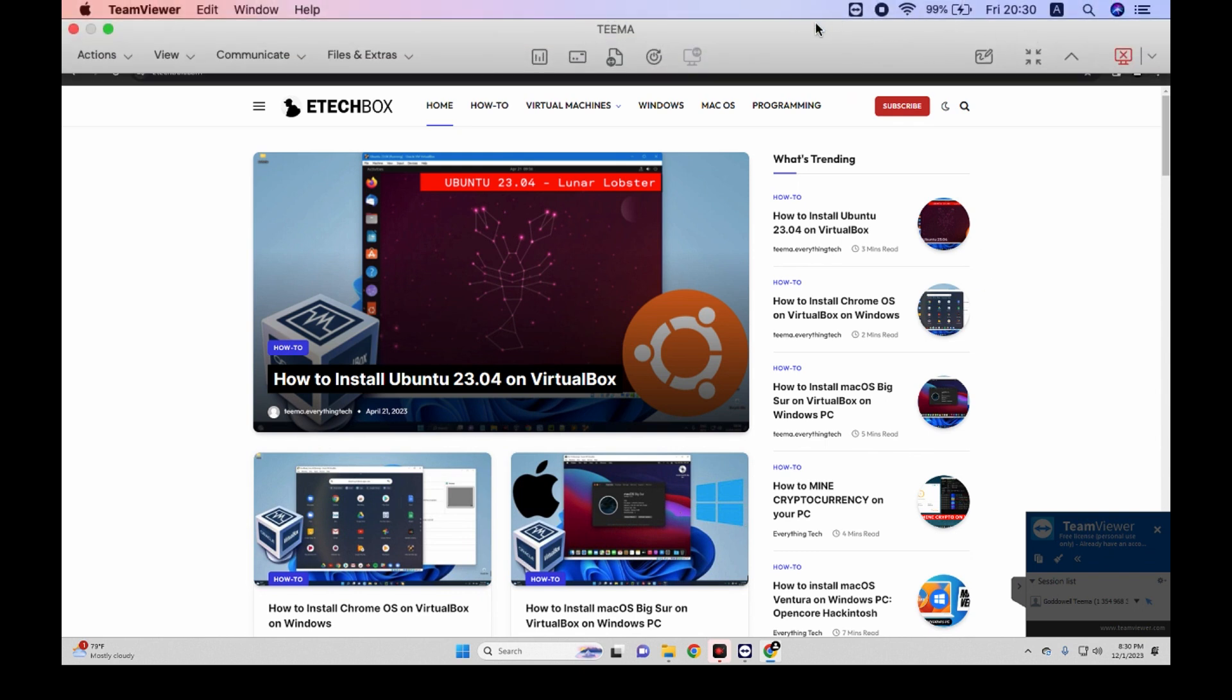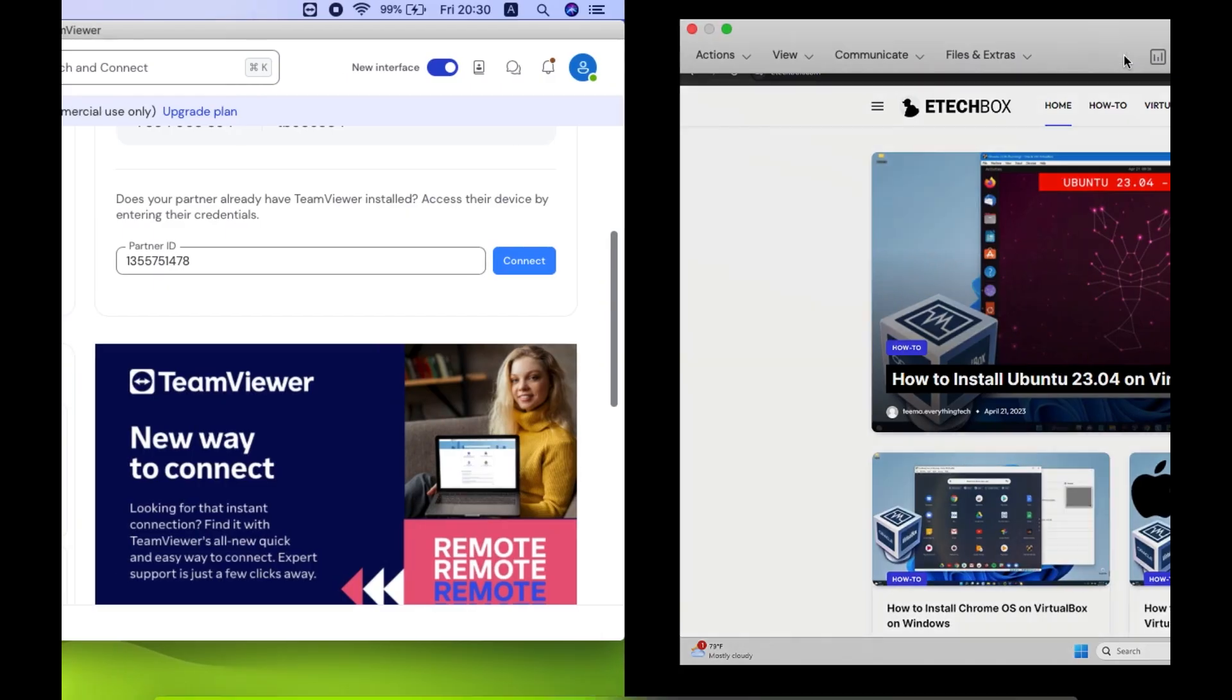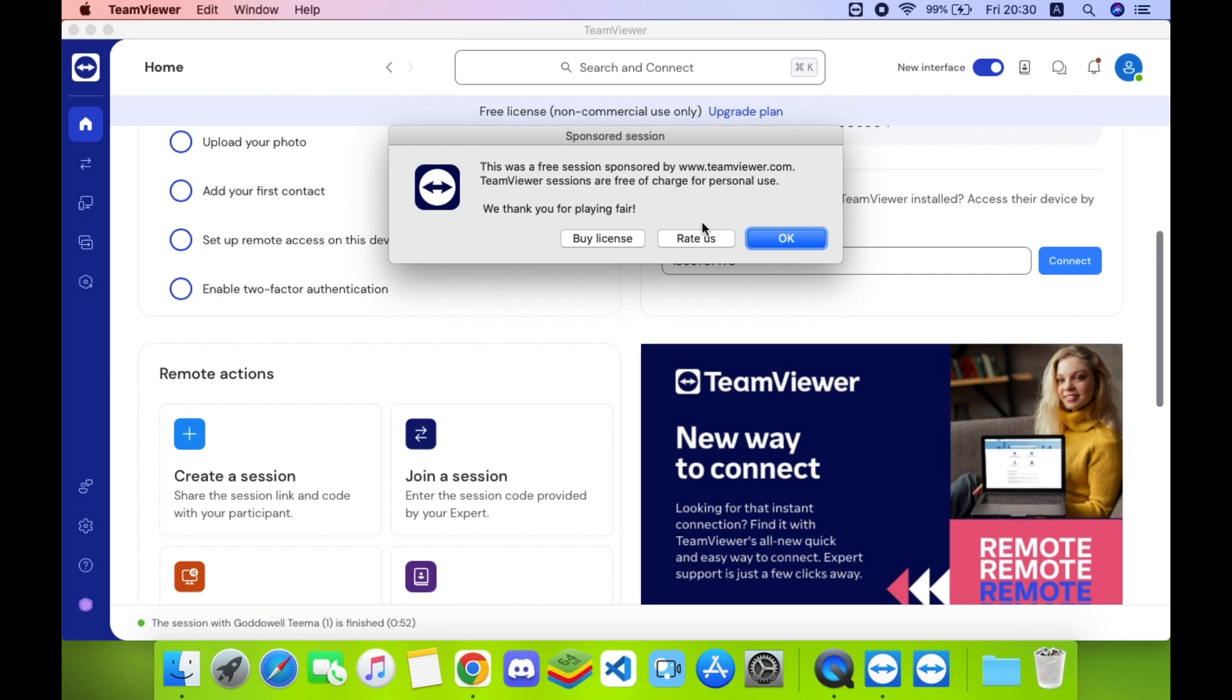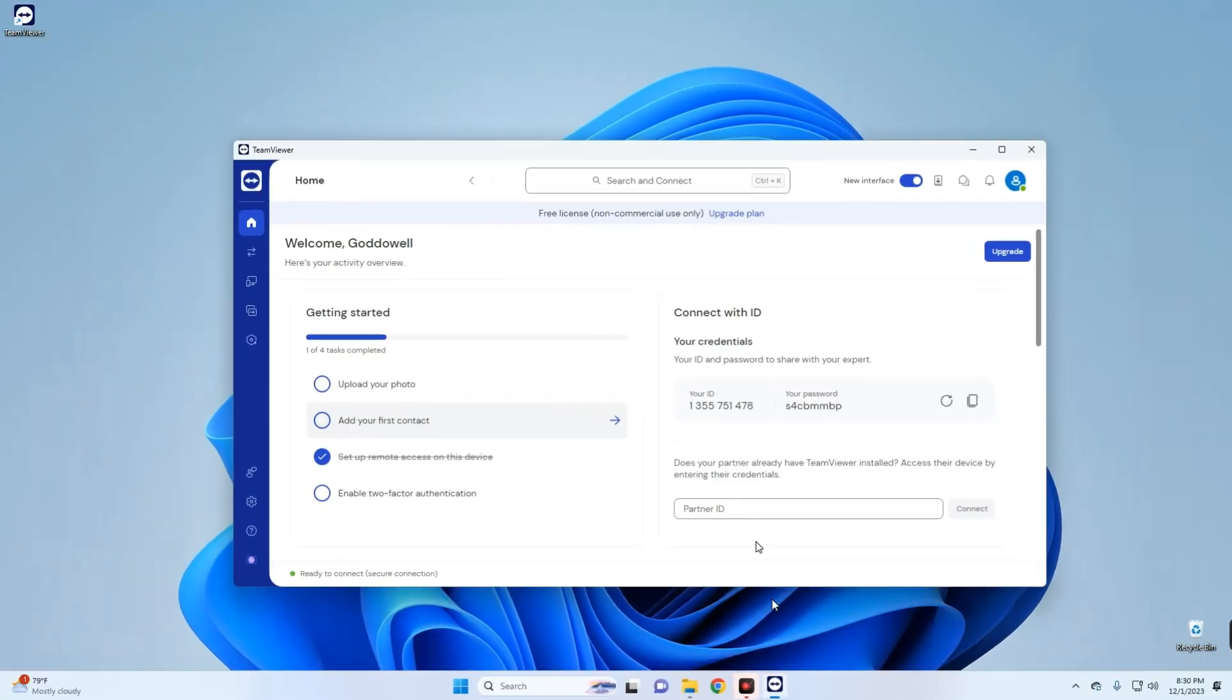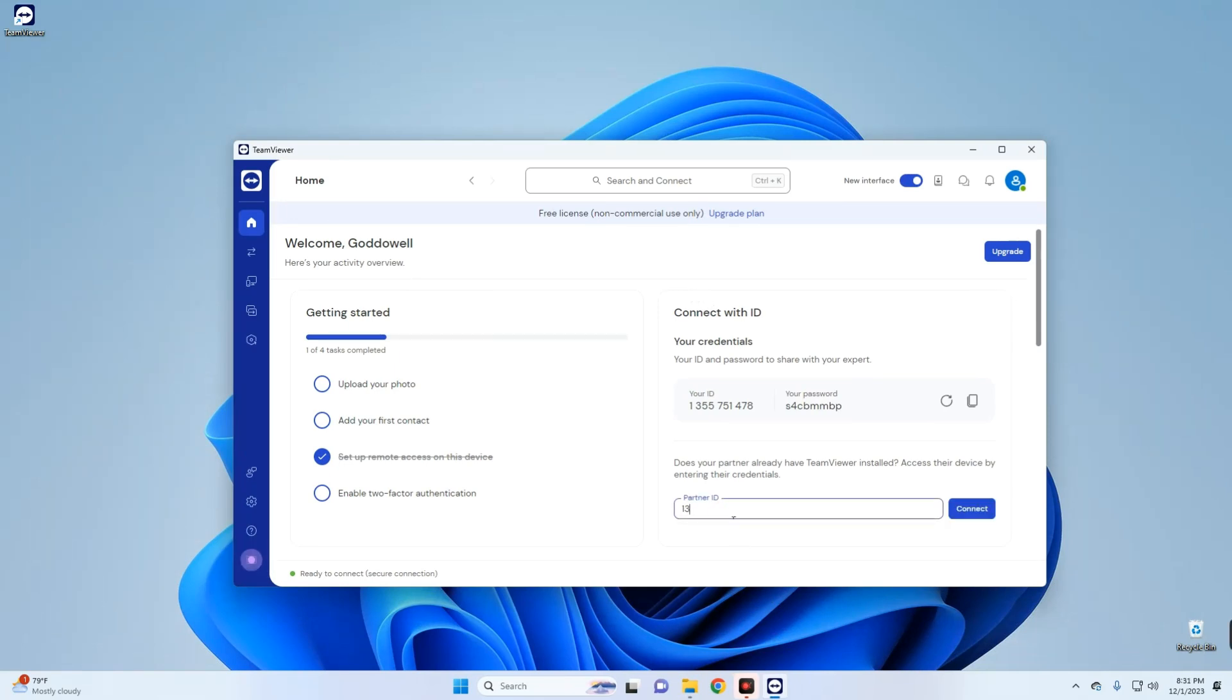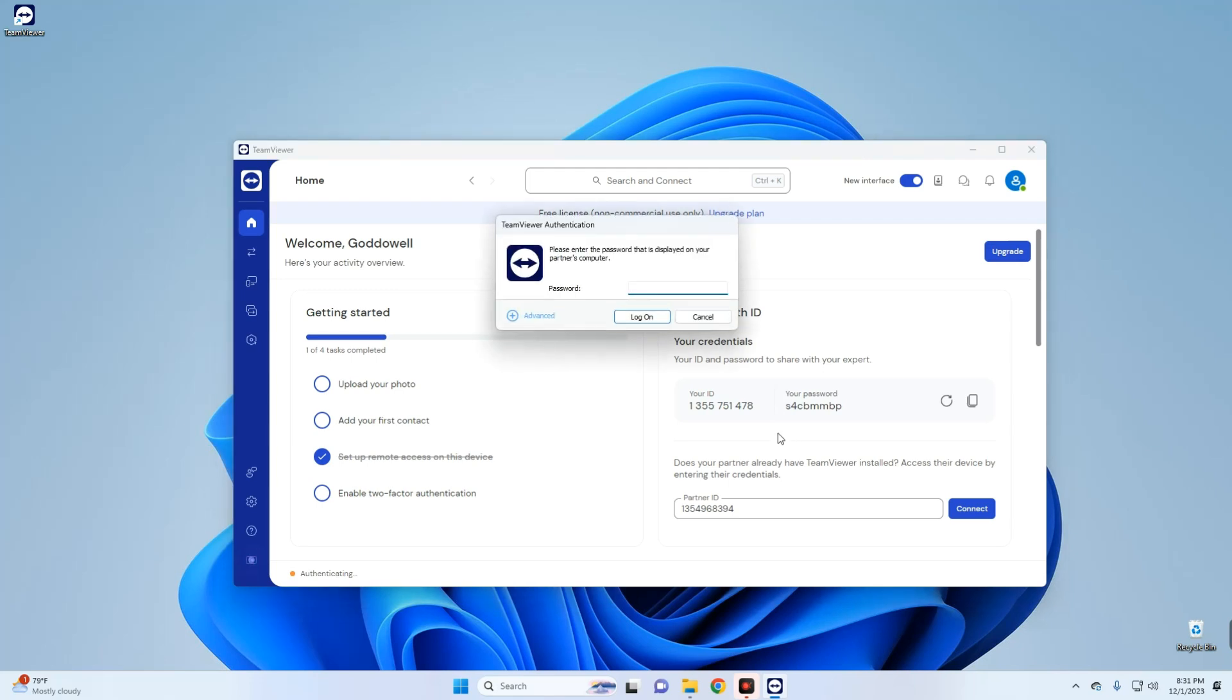Now this same connection could also be performed from our Windows machine. So let's disconnect this. Now we're going to connect to our Mac OS machine from our Windows. To do that, we also have to enter the partner ID and then connect. Enter the password and log on.